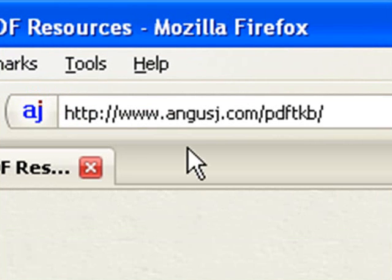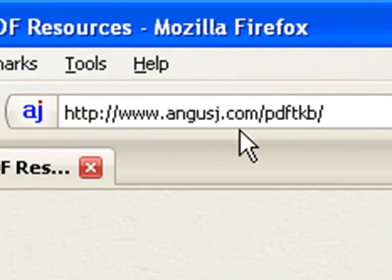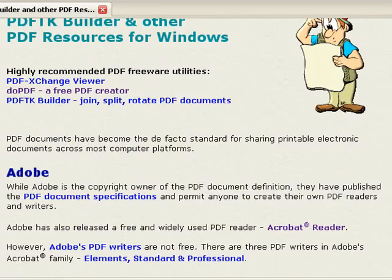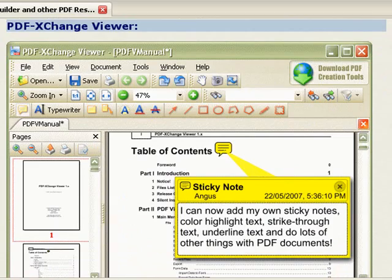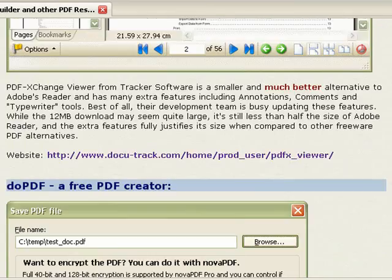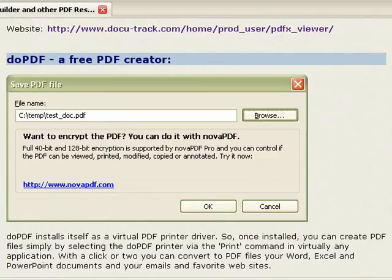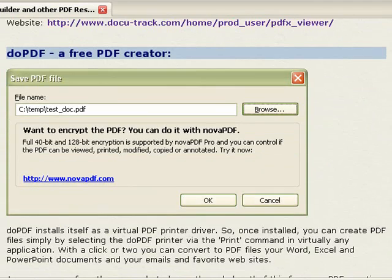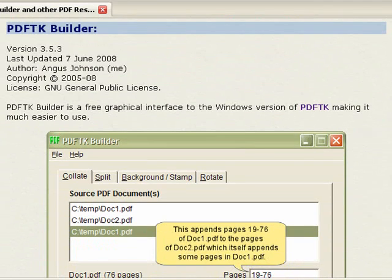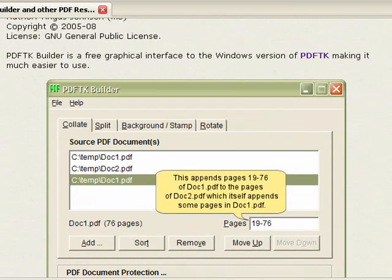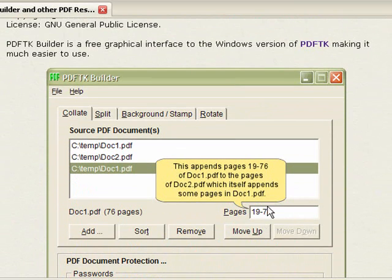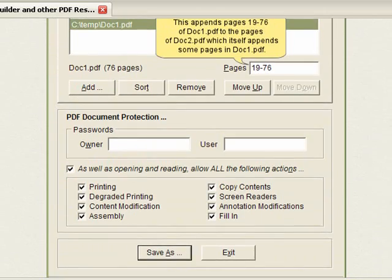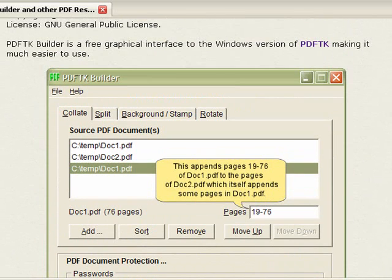You go to agnesj.com slash pdf tkb and you scroll down. A lot of good PDF programs here. Here's a viewer. This works like a printer driver. But we want this PDF tk Builder. And here it will actually merge pages together, pull out certain pages, split them into individual files, background, stamp, rotate. Does a whole bunch of stuff. But let me show you how this works.